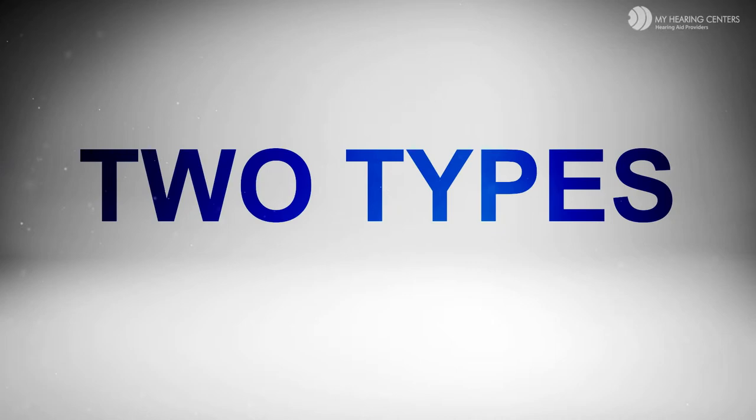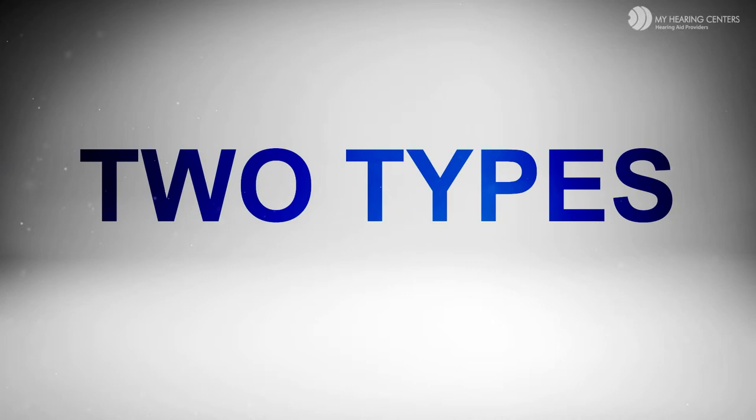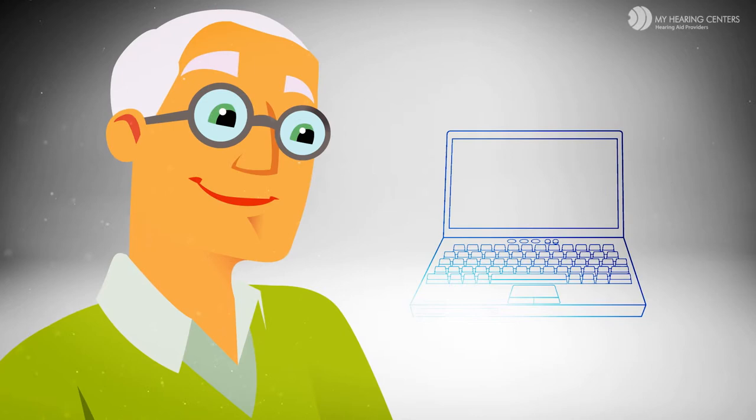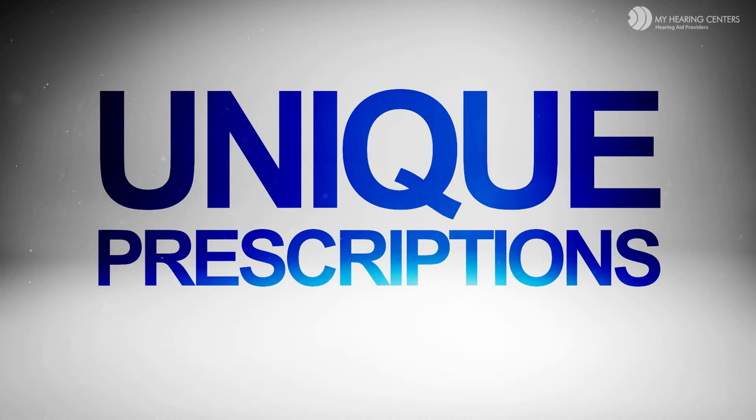There are basically two types of hearing aids. Amplifiers that just make all the sounds louder like we just spoke about, and digital hearing aids which have a tiny computer inside and can actually be prescribed to a person's unique hearing loss, even each ear individually.